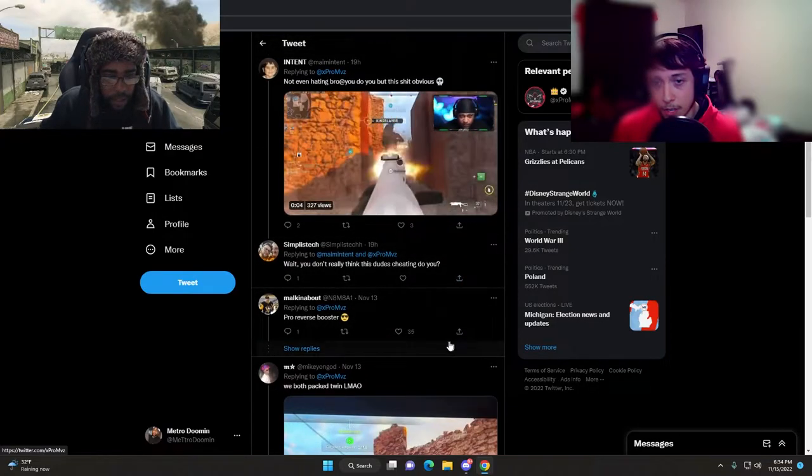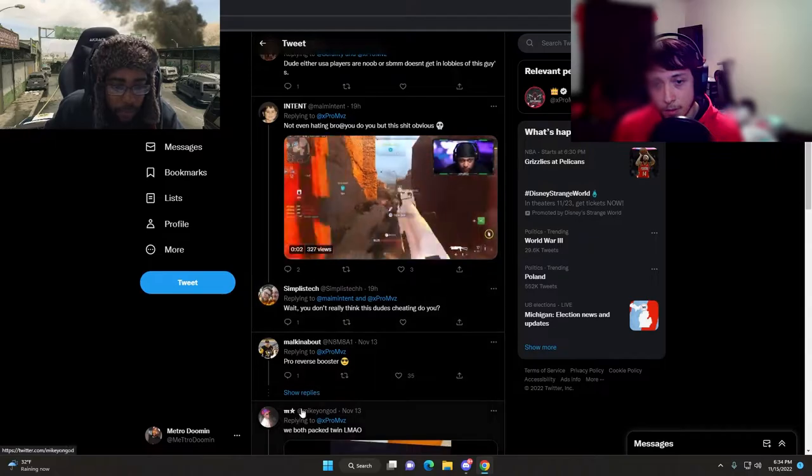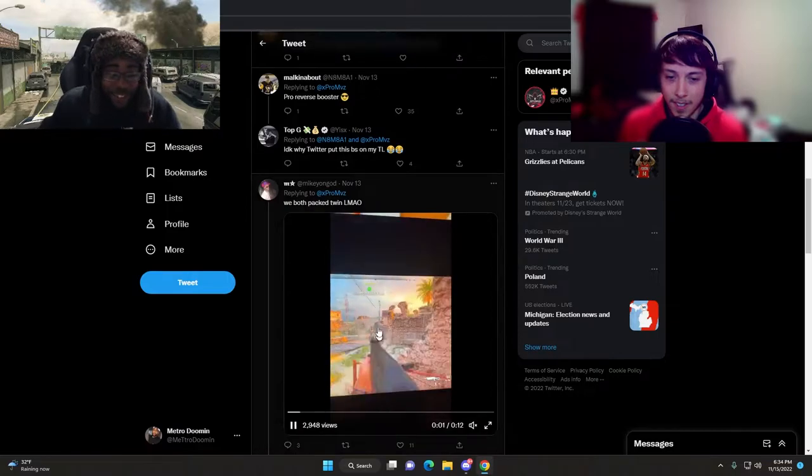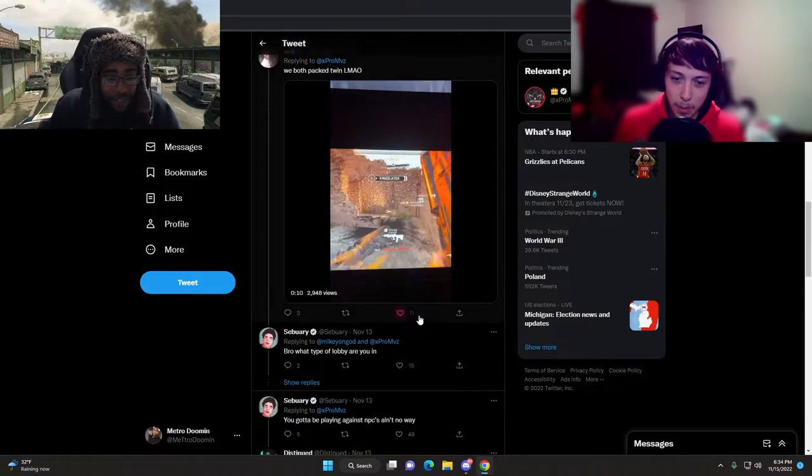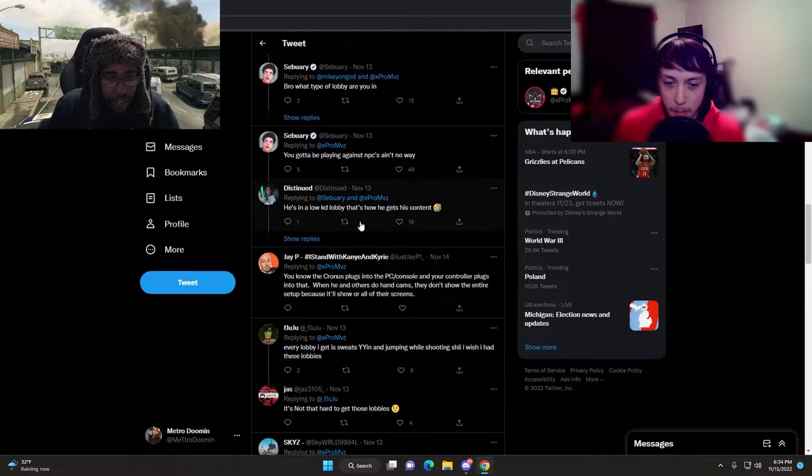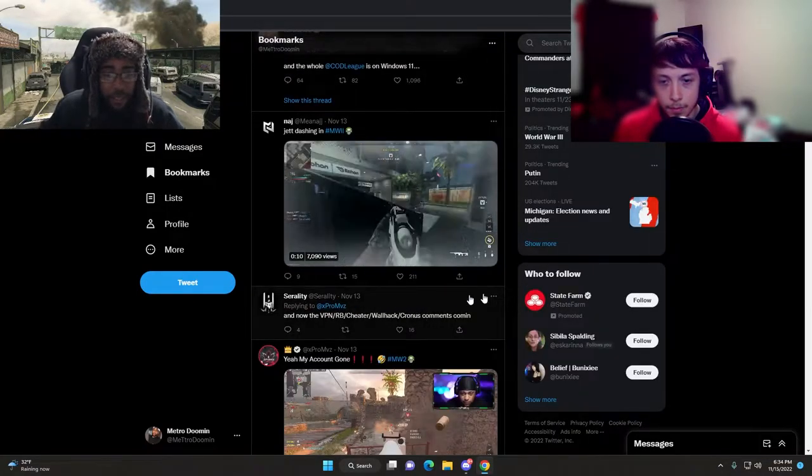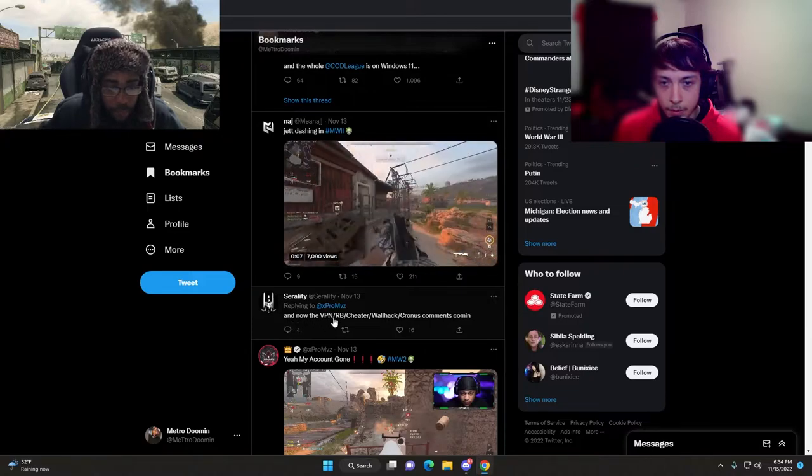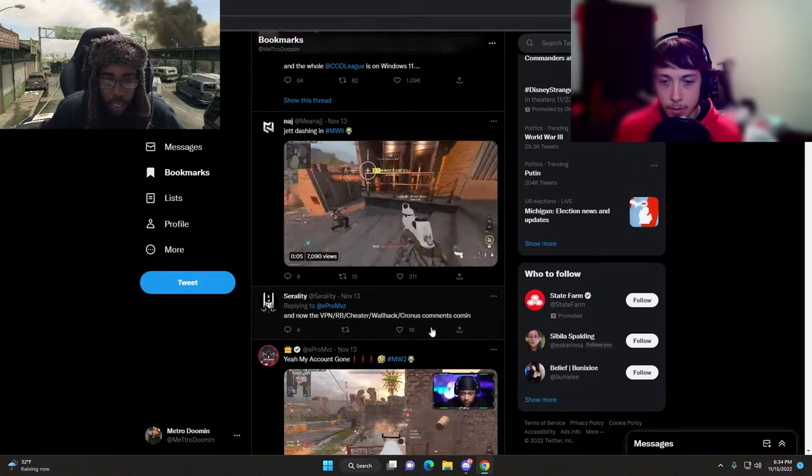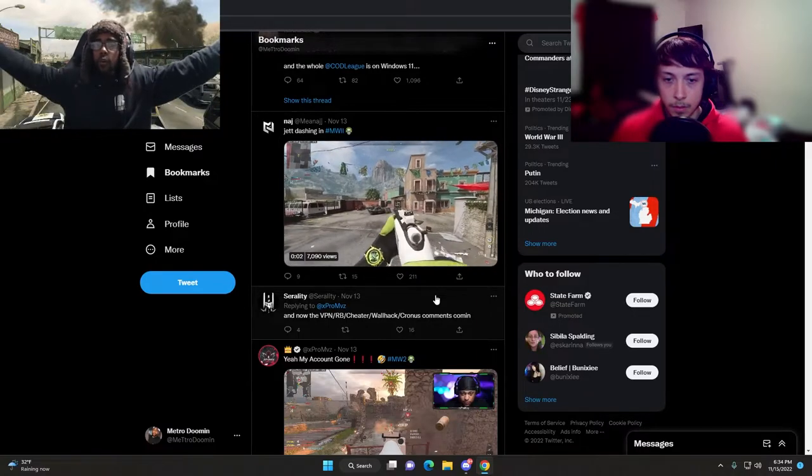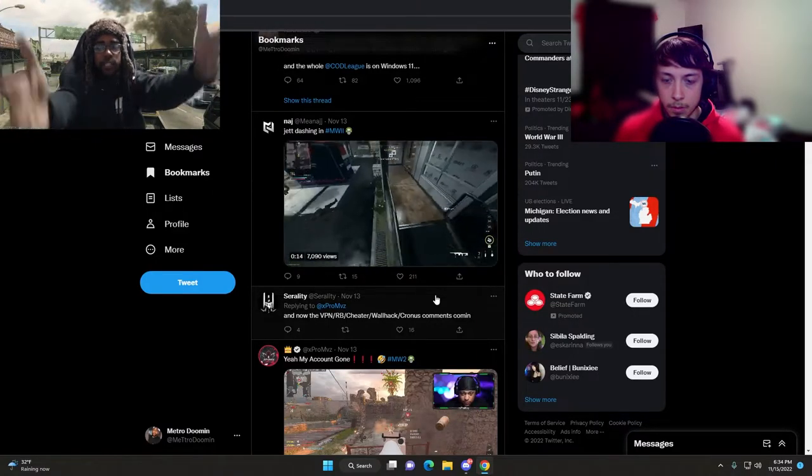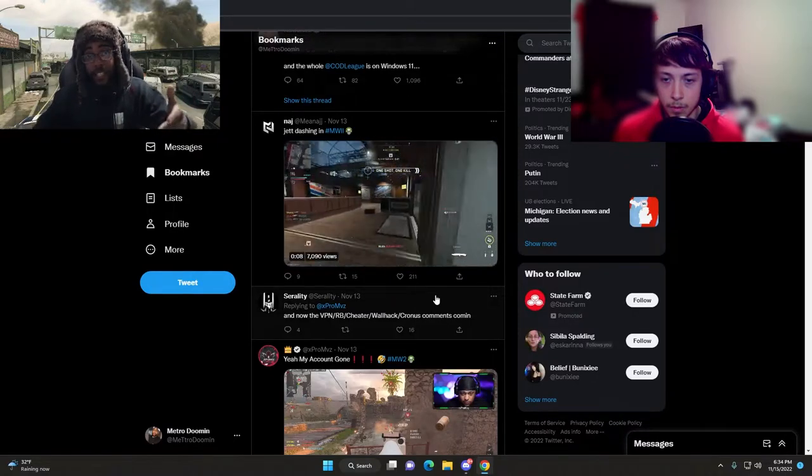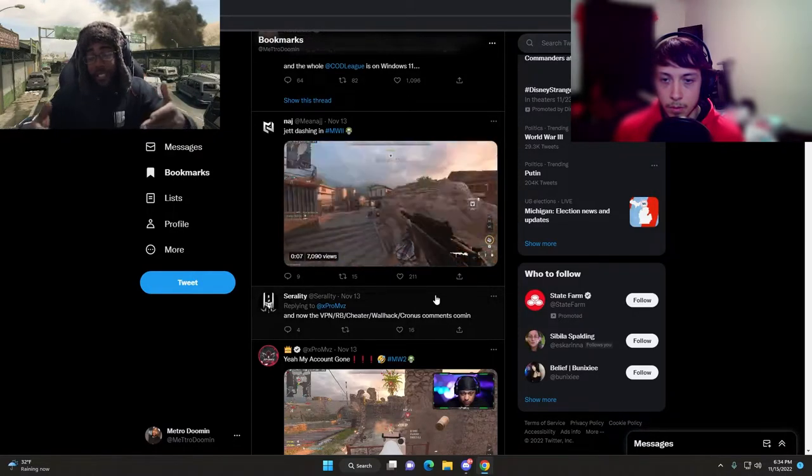We get people that just sit in a corner and wait for us, literally just listening for audio cues. These comments are great. Pro reverse booster, I don't know why Twitter put his BS on my feed.